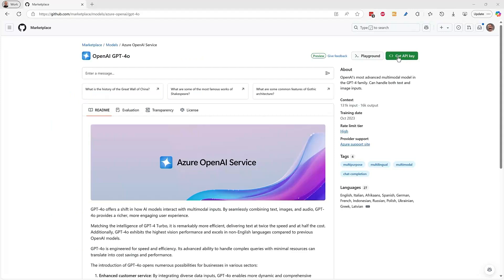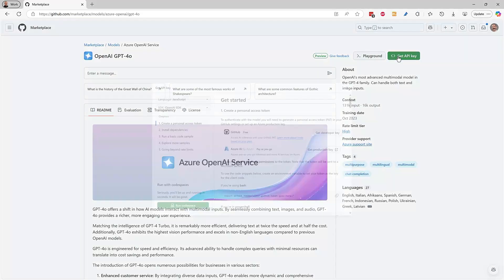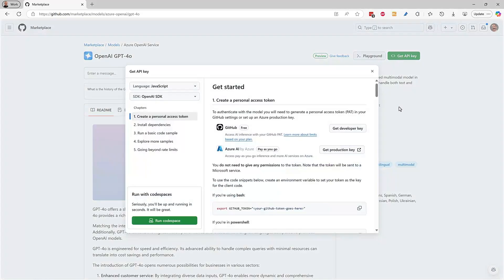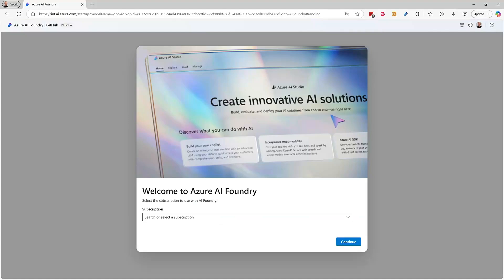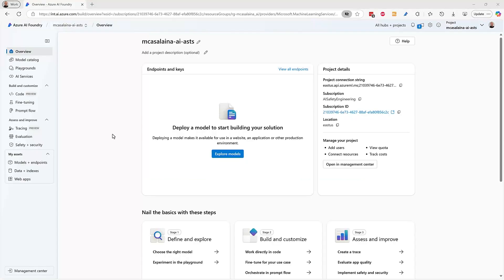Once you've tested your app in GitHub and are ready to scale, you can get a production key, and that brings you to the Azure AI Foundry.